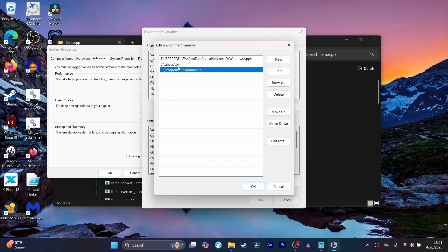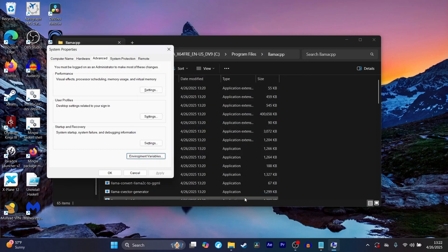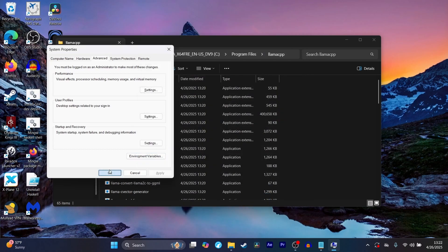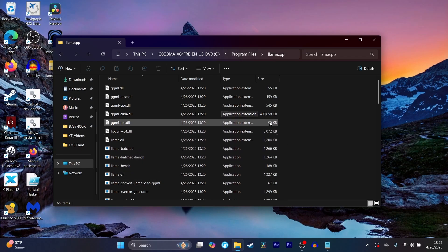We're going to add this to path so that it knows where to go and access all of these llama CLI files so that it can execute the llama CLI. So hit OK on all of these, and you may need administrator permission to do all of that. Make sure that you are the administrator of whatever computer you're using.